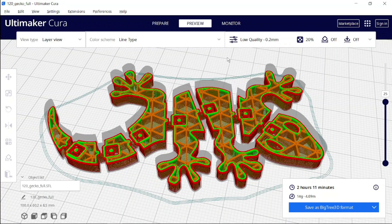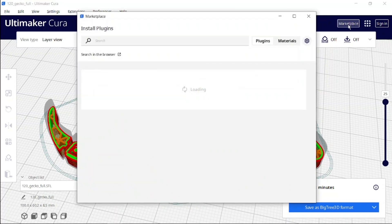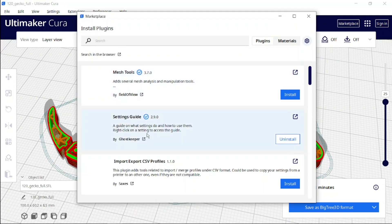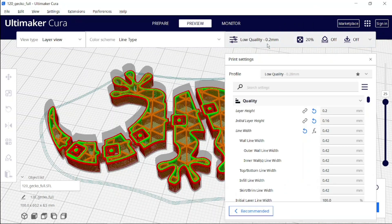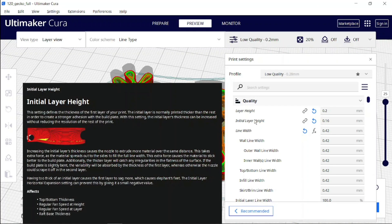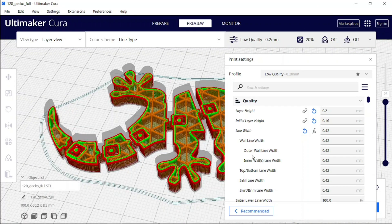Too much help sometimes doesn't help — sometimes it bothers me. There is a special function called Settings Guide. You go to your marketplace, go to the Settings Guide plugin, install it, and then you have it right here.